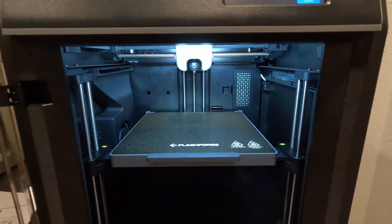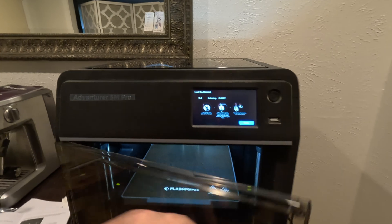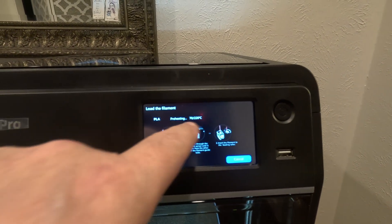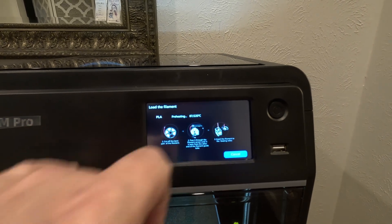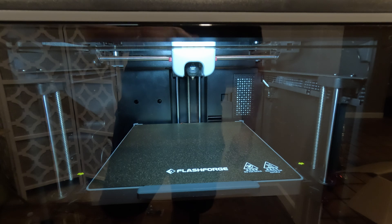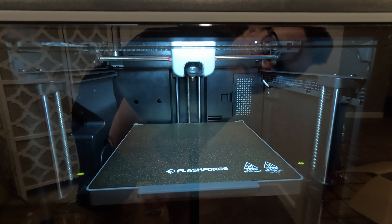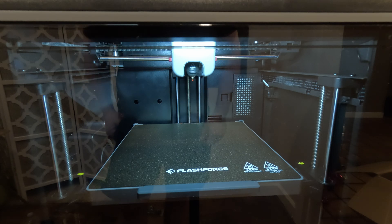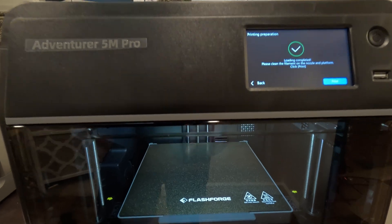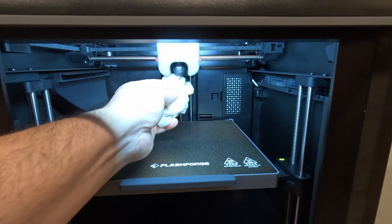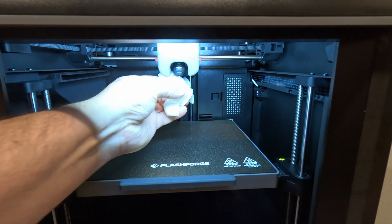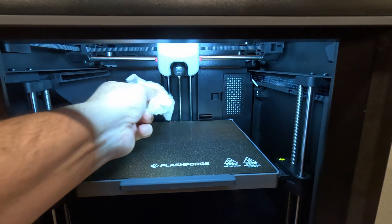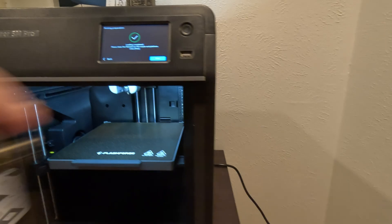Alright, so now it's preheating. So as you can see right here, this right here would be the extruder nozzle. Anyway, so it's preheating that to 220C. Okay, so now it says it's loading the filament. Still a little confused why there's red in there. Maybe they preload that. Now it says loading complete, clean the filament on the nozzle line platform, click print. So I'm going to go ahead and clean this off. Somehow, maybe. I'm not sure if I did the right thing there, but I'm going to try it.